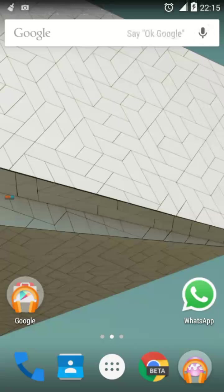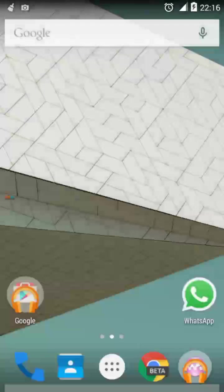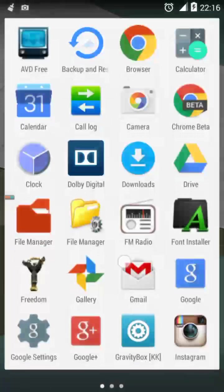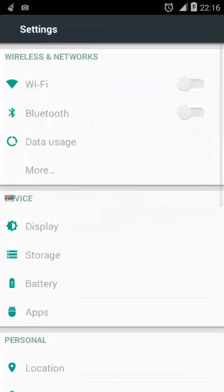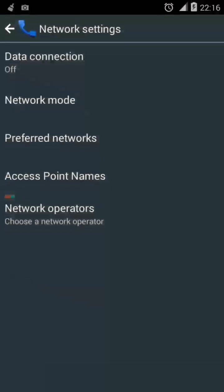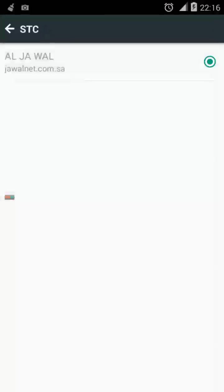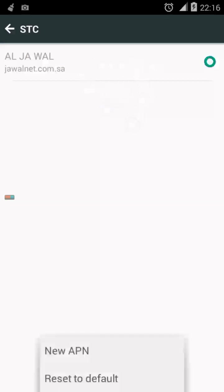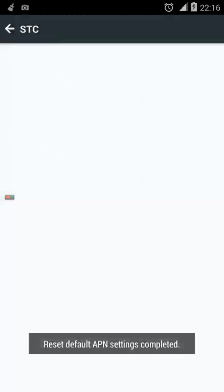Hey guys, today I am going to fix the data connection problem. First I will go to settings, select more mobile networks, access point names. If you find this section is empty, that's the problem.